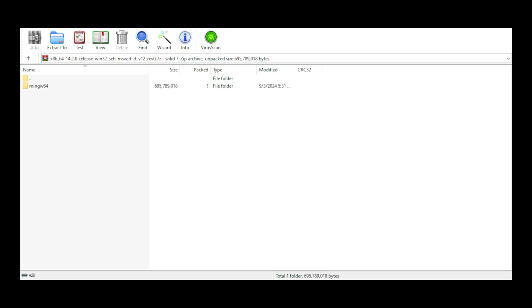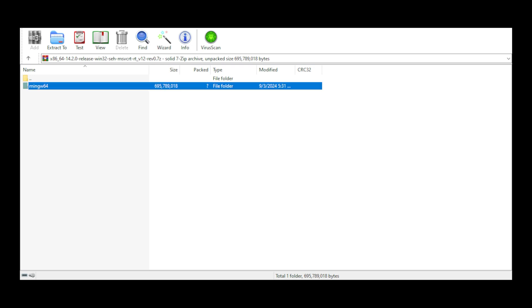Once the file has finished downloading, you can choose whatever tool you would like to unzip the file. Simply double click on it in your download folder here and extract it to the location of your choice. In this case, I'm going to pass it to my desktop.